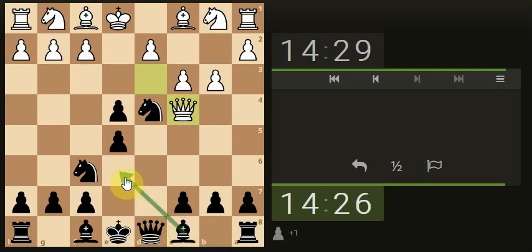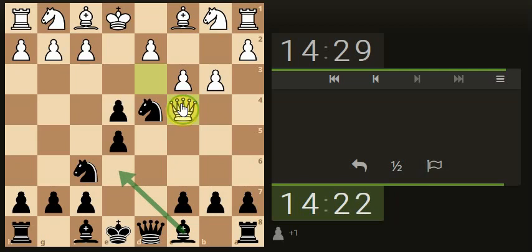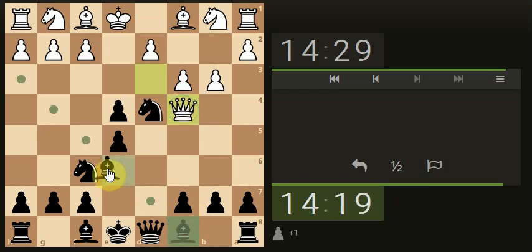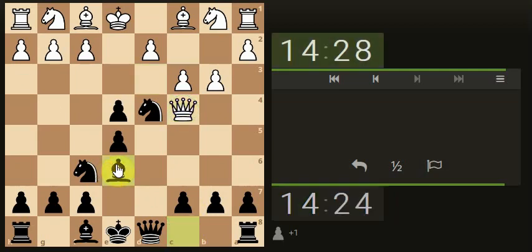Our bishop, smaller piece, could attack the queen again. Does it have anywhere else to go? Let's just attack the queen.